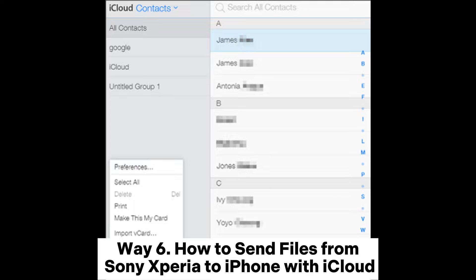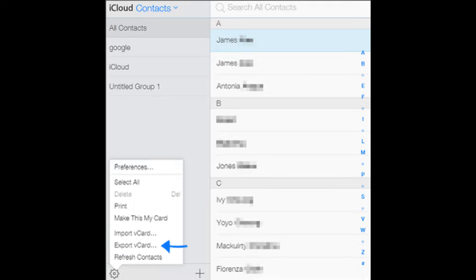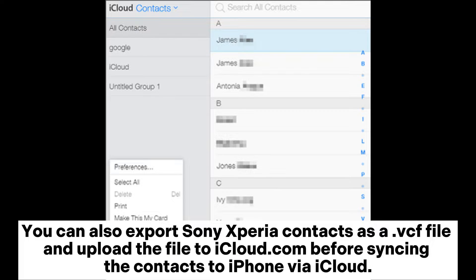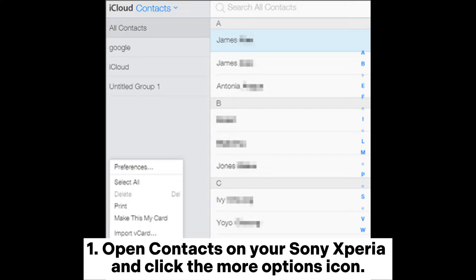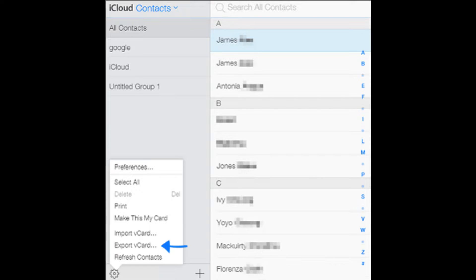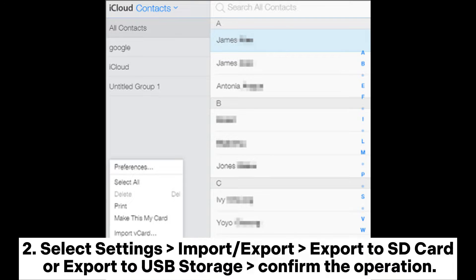Way six: how to send files from Sony Xperia to iPhone with iCloud. You can also export Sony Xperia contacts as a vCF file and upload the file to iCloud.com before syncing the contacts to iPhone via iCloud. Step one: open Contacts on your Sony Xperia and click the more options icon. Step two: select Settings, Import or Export, Export to SD card or Export to USB storage, and confirm the operation.